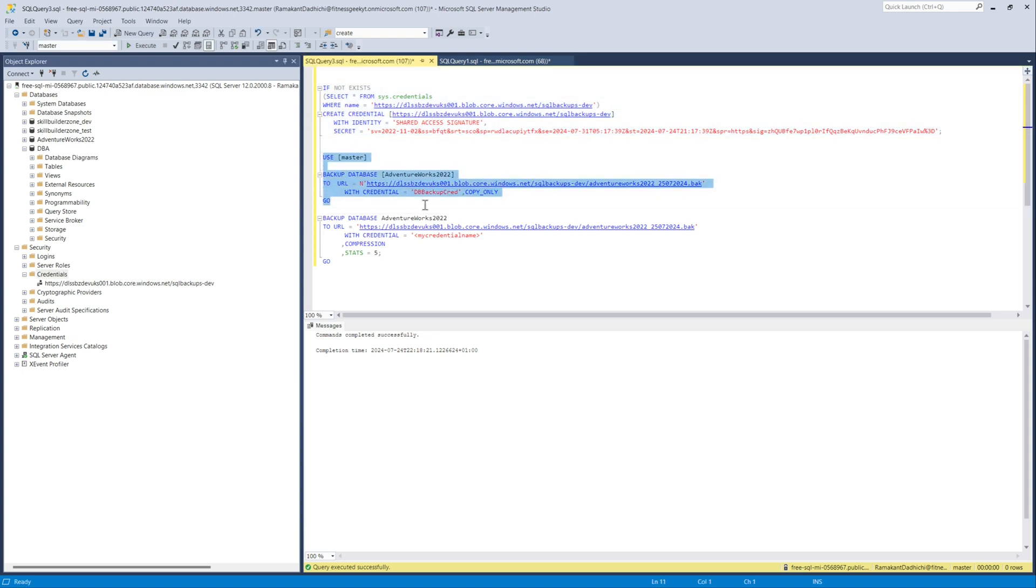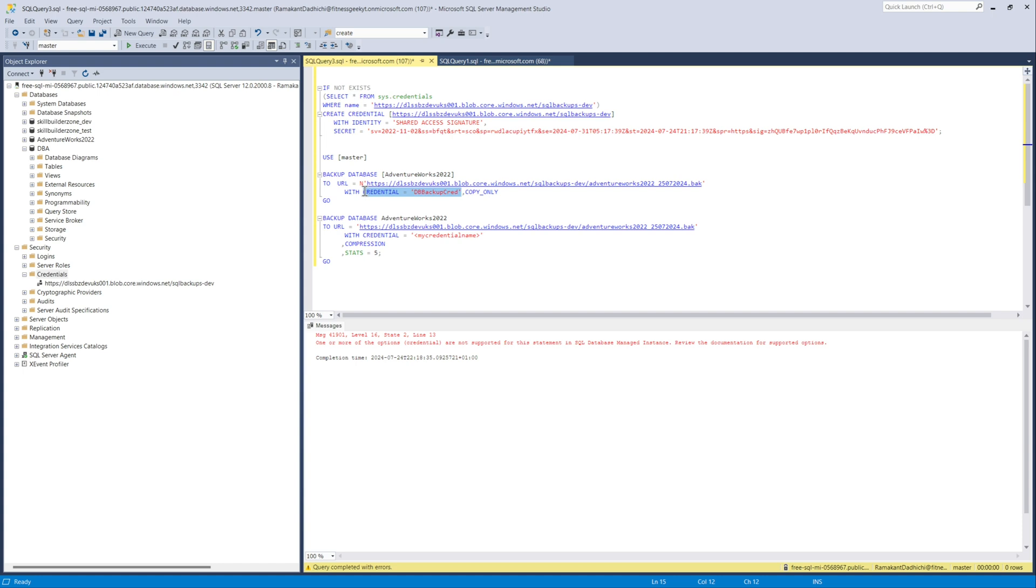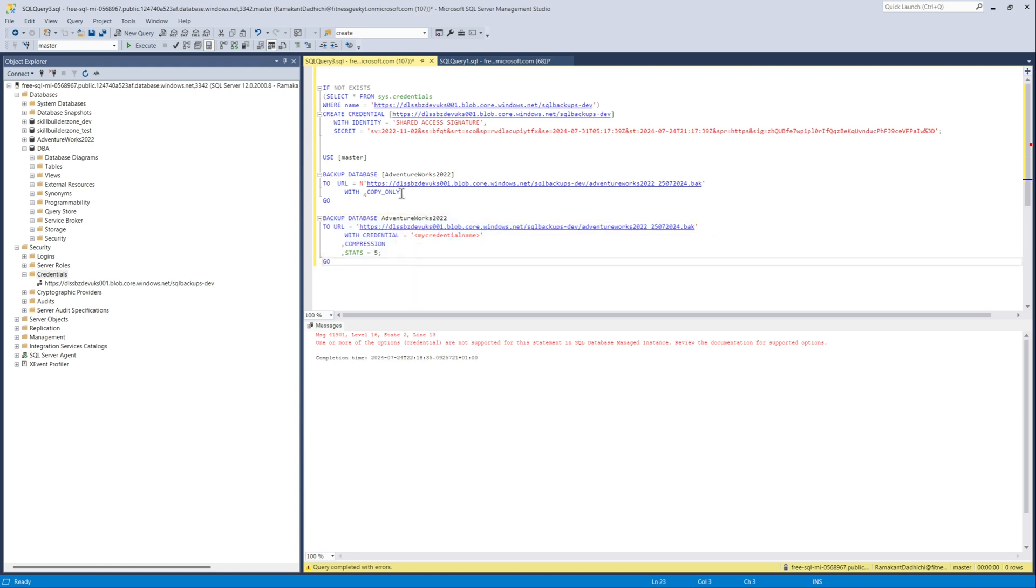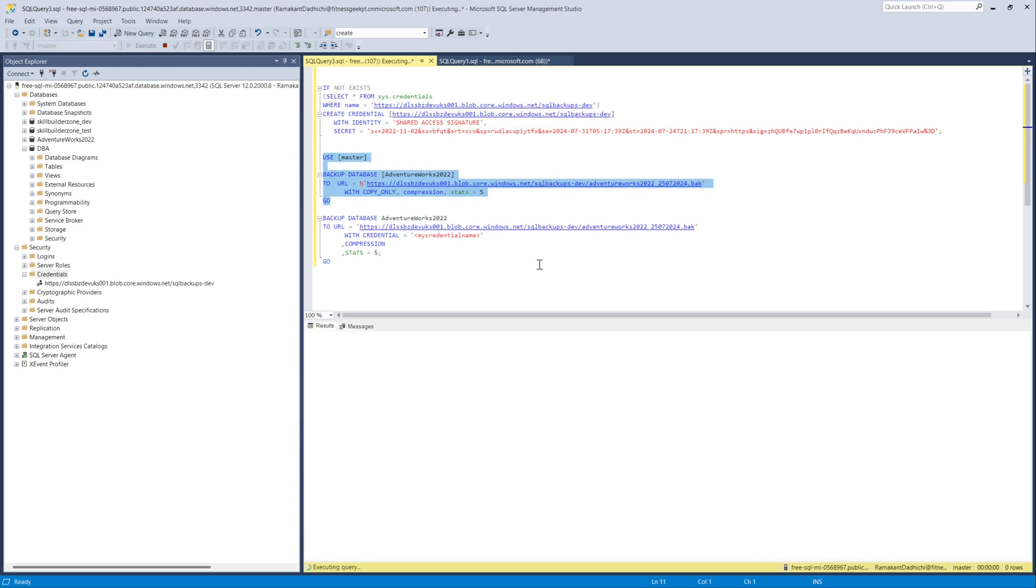After that, you just need to run the backup database to URL. But I just copied this script so you can see the error that credential is not allowed. Let me drop that and we would add the compression as well as some stats. So let's add compression. Also, as you can see, we have copy only backup because we have managed automated backups running. So we cannot take backups other than copy only backups.